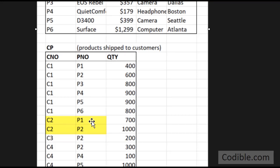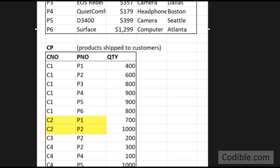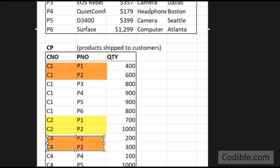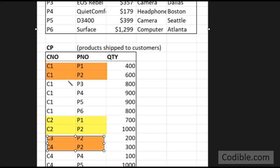C2 has purchased P1 and P2. Now we want to find out all the customers who have purchased either P1 or P2. Looking at this table, customer C1 has purchased both P1 and P2, and then C3 and C4 have purchased P2.